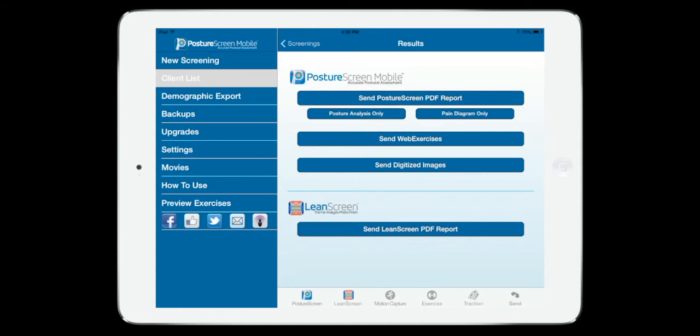So that's how to use the new WebExercise PostureScreen integration with custom content. Remember, if you log into WebExercise.com under your professional account, you can load literally your own videos, your own images and describe your own exercises so it's available on the WebExercise platform as well as it can be synced back to the PostureScreen platform.